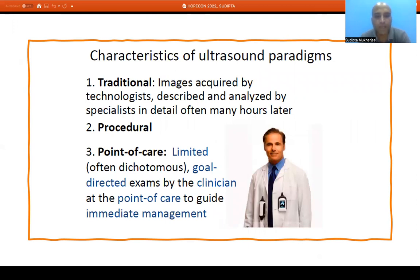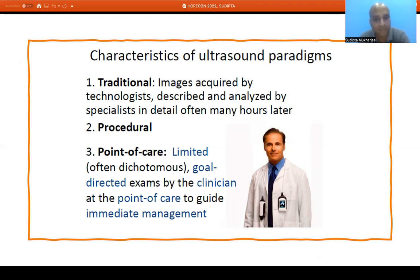Traditionally, ultrasound images are acquired by technologists or radiologists, who take the picture, and it is described and analyzed by a specialist in detail sometime later. It has also been used by interventional radiologists for invasive procedures. Point of care ultrasound is different — it is limited, meaning the assessment is target-based or goal-directed, and the result is mostly dichotomous: either yes or no. It is done by the clinician at the bedside to change immediate patient management.